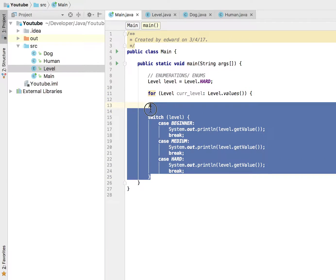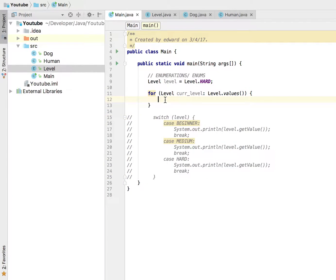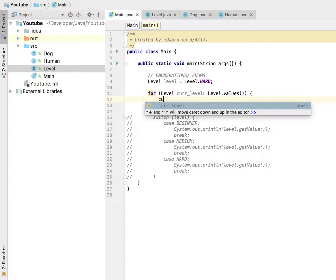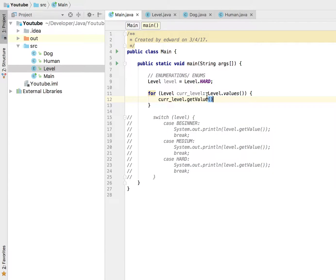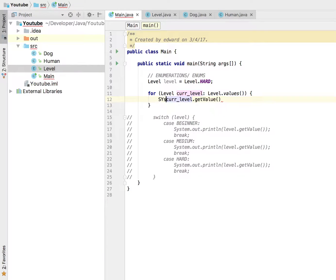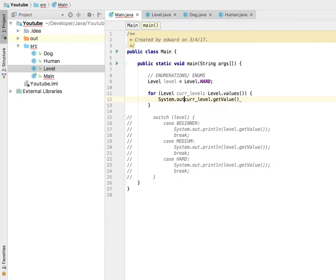I'm going to comment this out and I'm going to say the following: current level dot get value. And that's not going to do anything but I'm going to print it out to the screen right here.